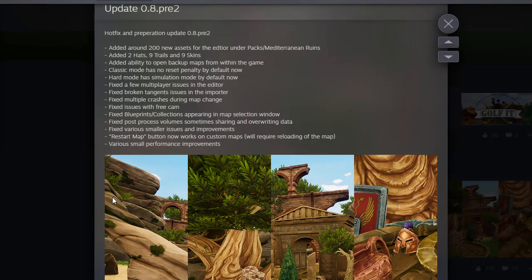Hello everybody, Silentwisher here with a brand new update patch notes video about Golf. Golf. It is having a pretty big update right now.